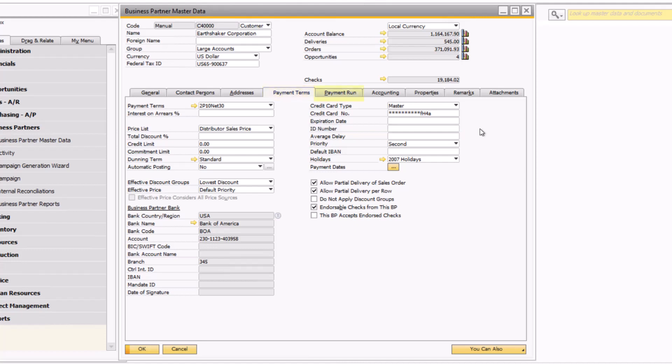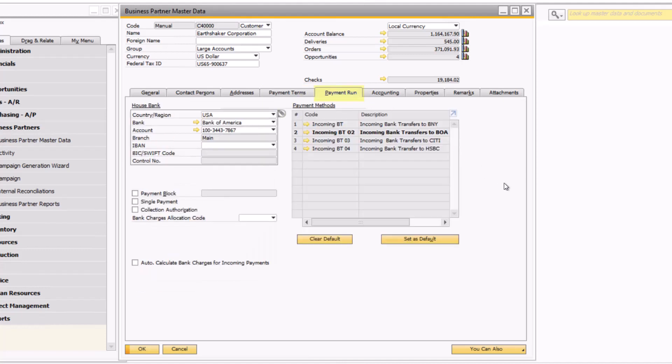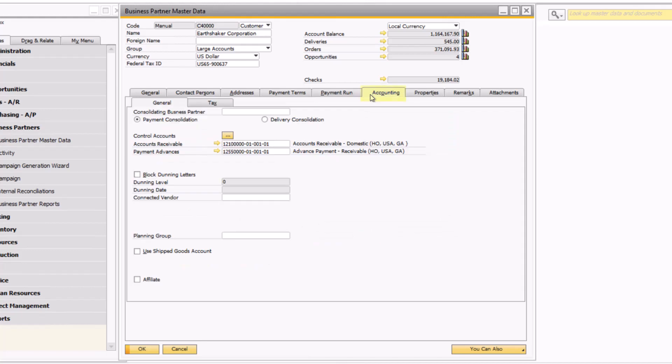The payment run tab helps to define applicable payment methods such as bank transfers for the customer if using the payment wizard functionality within SAP Business One. On the accounting tab, you have the ability to set a consolidating business partner or customer for payment consolidation. Think of this as an umbrella type setup where a larger mother company or customer may make payments on behalf of the subsidiary customer record. The accounts receivable and payment advances GL accounts are automatically defined based on SAP defaults, however you can change the accounts on a customer by customer basis on this tab if needed.